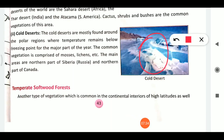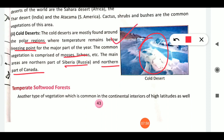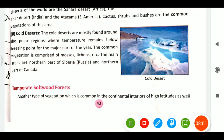Cold deserts are found especially in polar regions, where temperature remains below freezing point throughout the year. The common vegetation comprises mosses, lichens, etc. Siberia in Russia and the northern parts of Canada have these cold deserts.